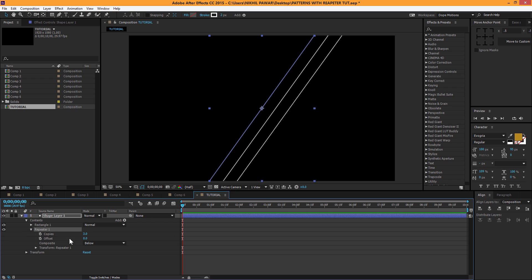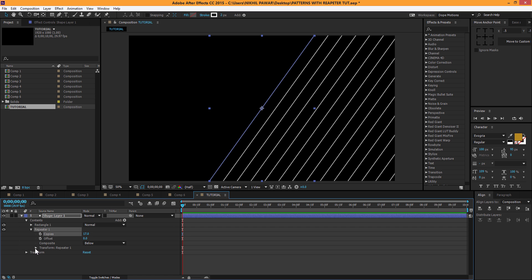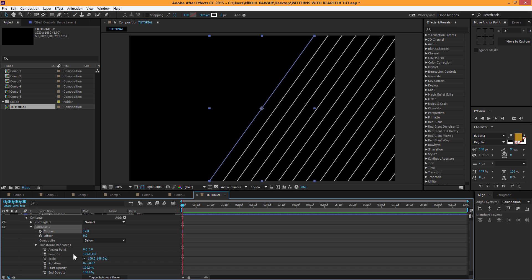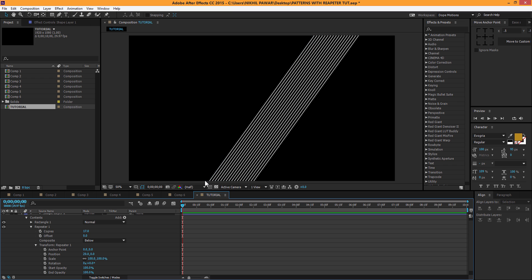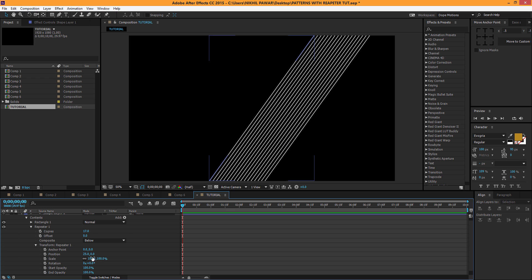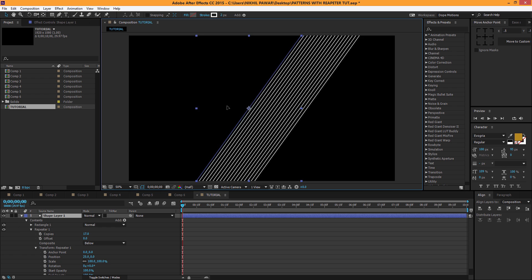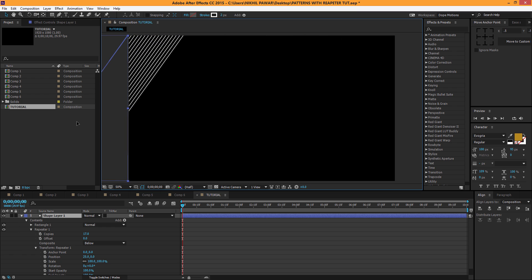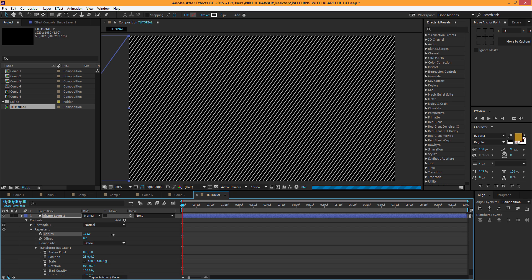You can increase the number of copies however you want. Go to Transform Repeater properties and set the position to about 20 or 25 pixels. Then select the shape layer, hold Shift, and drag it out. Increase the number of copies and there we go — it's that simple.